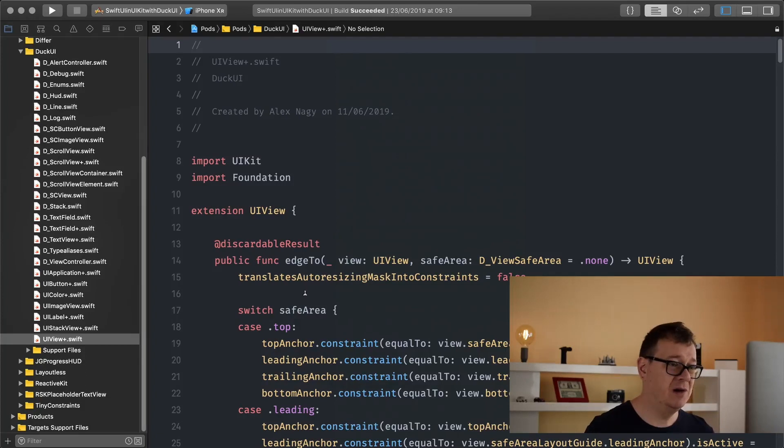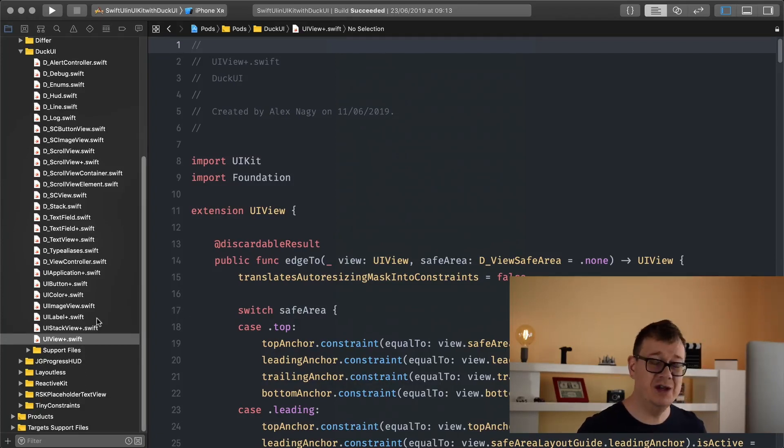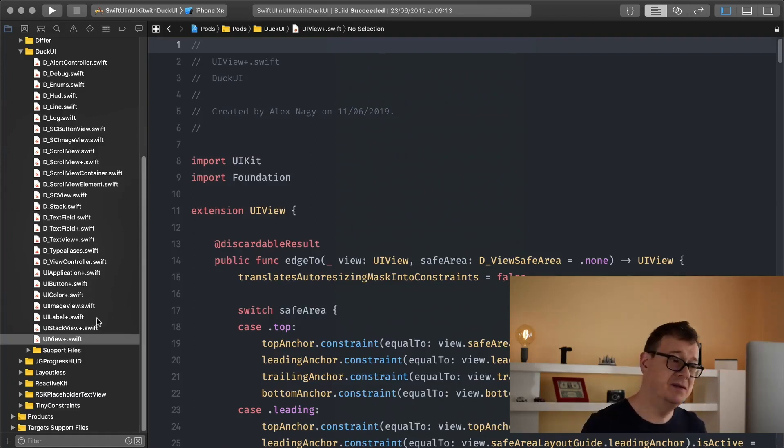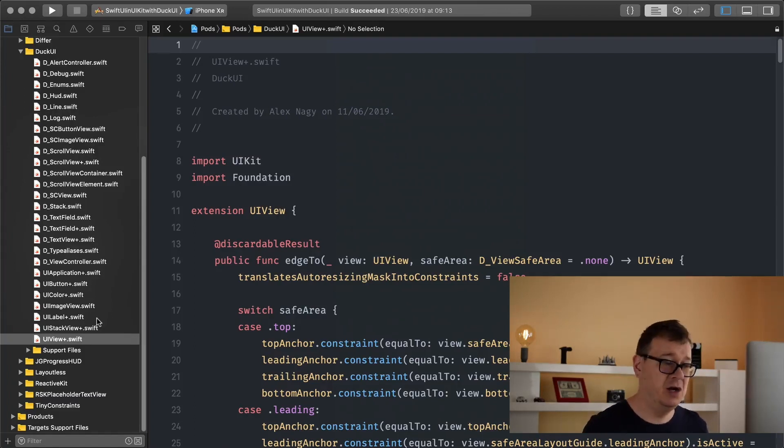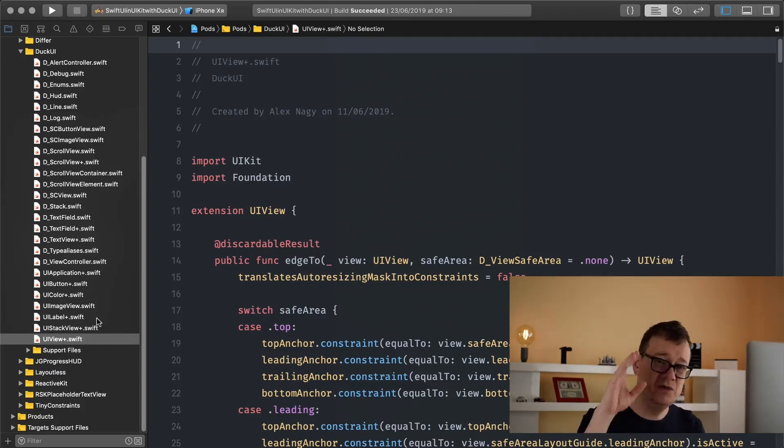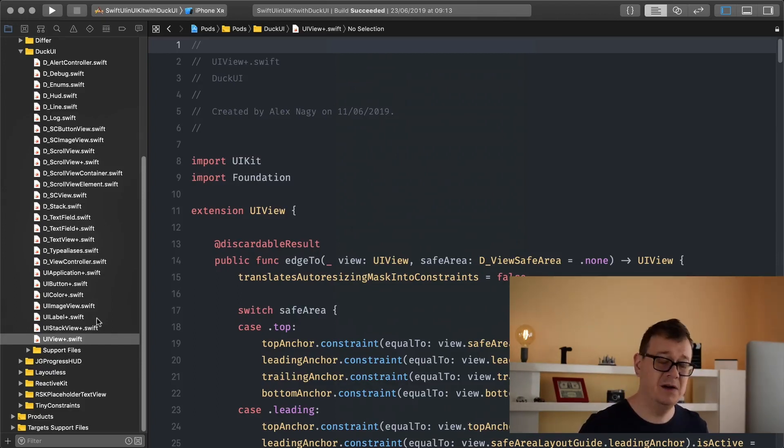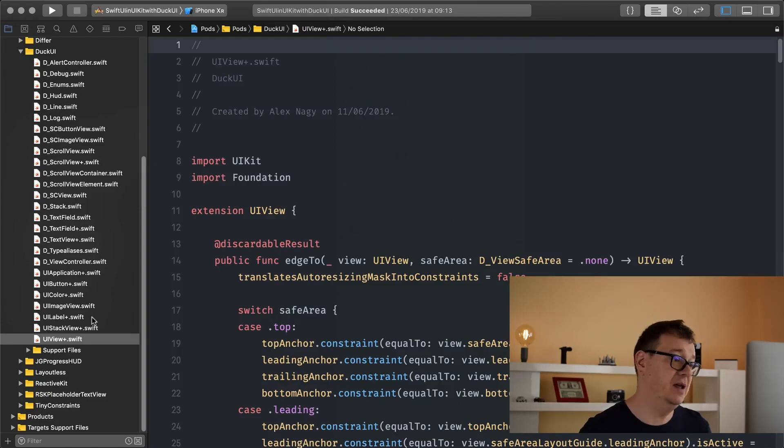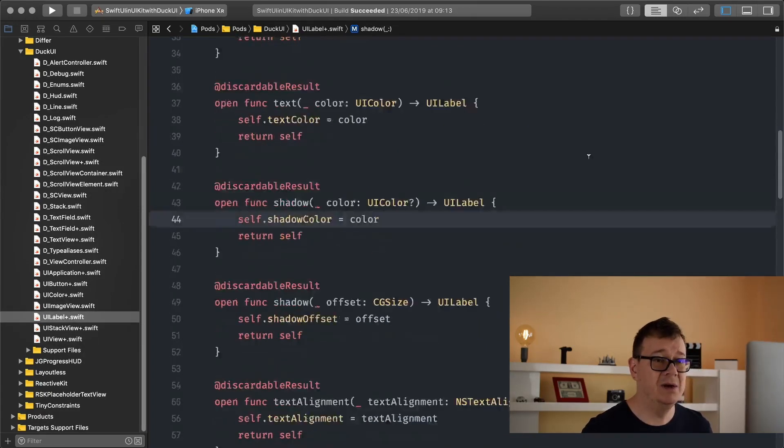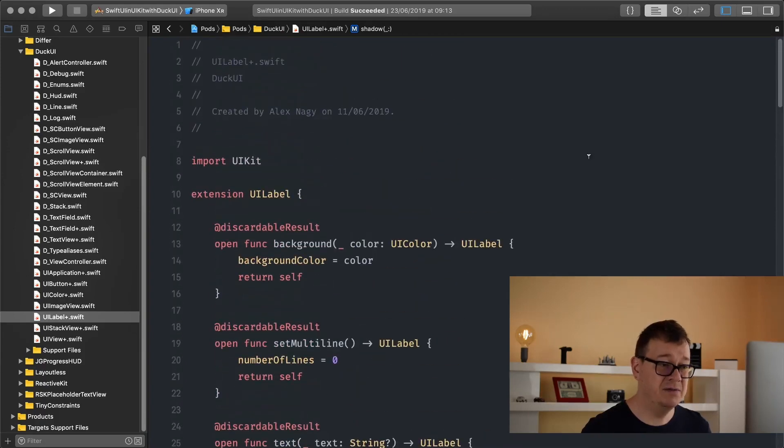But today we are going to talk about labels and of course you can use all of these for other elements because UILabel is a child of UIView and UIImageView is a child of UIView, so you can use all of these in any of those children. So today we are talking about UILabel and the specifics of UILabel.